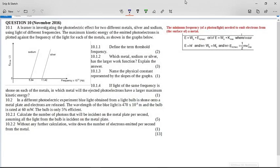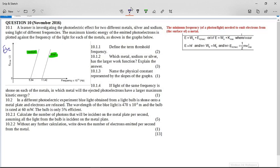This is the question on the photoelectric effect from the MATRIQ 2016 question paper, and you can see clearly there's a graph here. It says a learner is investigating the photoelectric effect for two different metals, silver and sodium, using light of different frequencies. The maximum kinetic energy of the emitted photoelectrons — E_K on this axis — is plotted against the frequency of the light for each of the metals, as shown on the graph below.